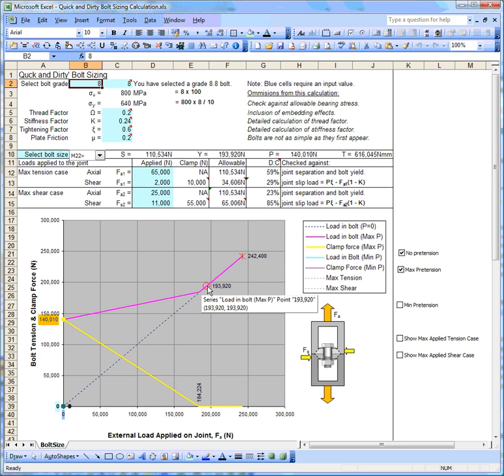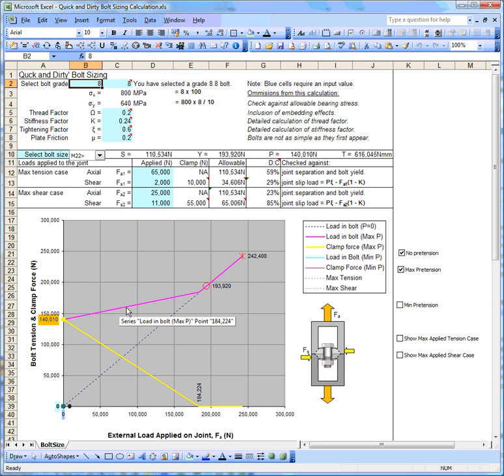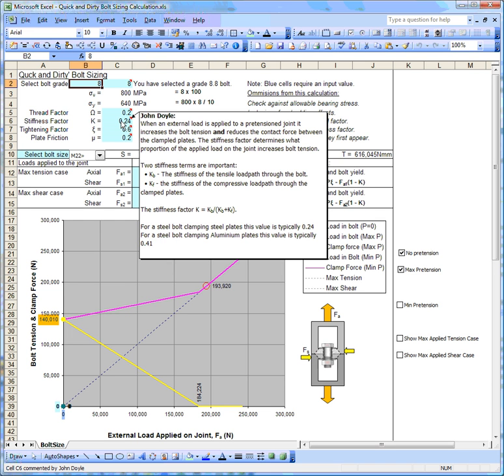I want to talk a little bit about the gradients of these lines. The proportion of load that goes into the bolt depends upon the stiffness of the bolt and the stiffness of the compression load path. There's lots of detailed calculations we can do to calculate these two stiffnesses, but typically for a steel bolt we can use a value of about 0.24.